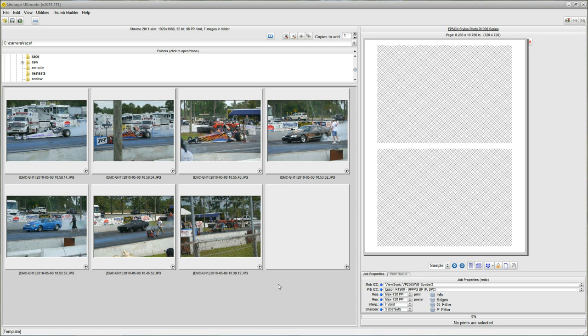Hello. The purpose of this video is to show you some techniques for manually moving your prints around on the preview page when you're trying to customize the way your prints are going to print on your printer.